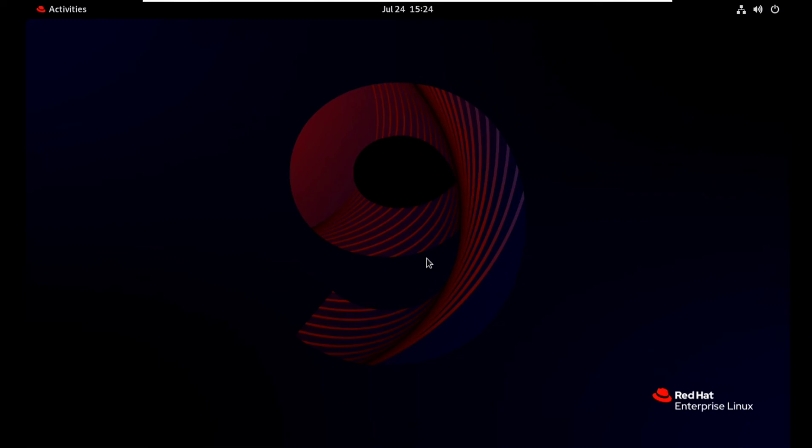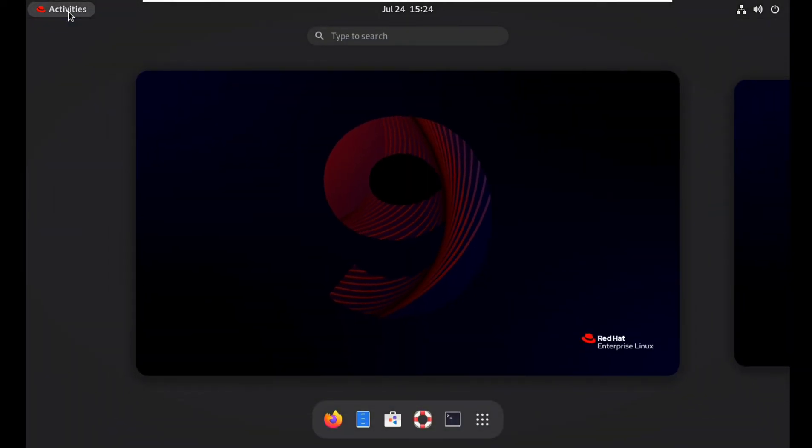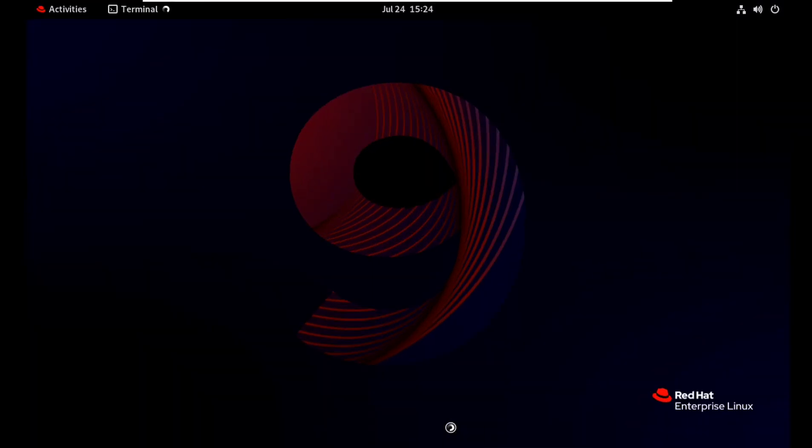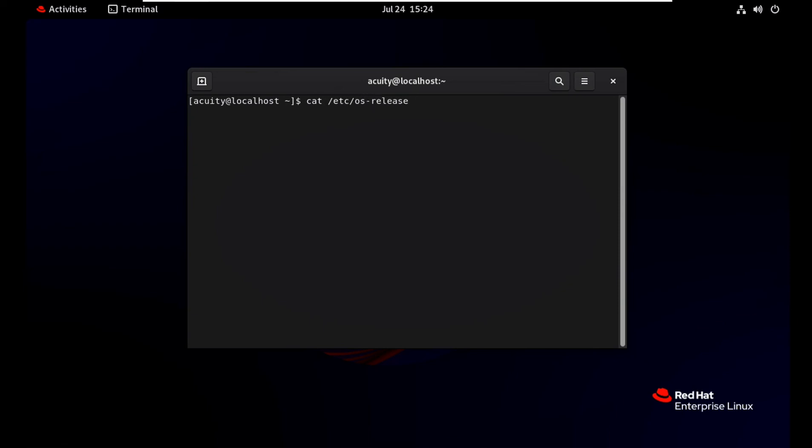Click on Activities, select Terminal, Red Hat 9 version 9.0.